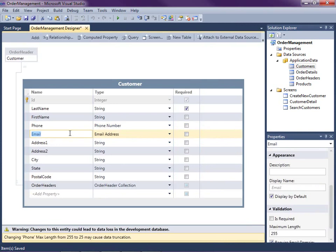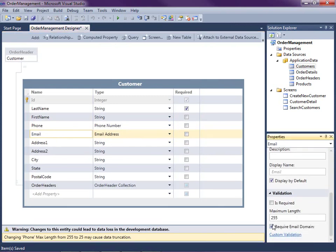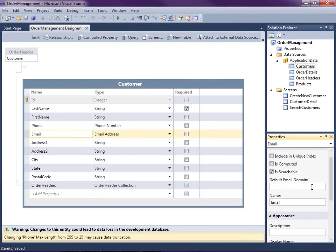Notice when I do that, I get a warning at the bottom of the screen: changing the phone max length from 255 to 25 may cause data truncation. This means that in my test database, if I have phone numbers stored longer than 25 characters, they will be truncated. That's okay — we're just in the middle of developing our application. For email address, I mentioned I wanted to specify the default domain. I'm already requiring the email domain, but I want to specify a default if I don't enter it.